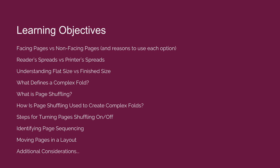We will also identify the steps necessary for turning page shuffling on and off. We will identify page sequencing which will allow us to put the pages in the correct order for a complex fold, and then we'll practice moving pages in a layout.